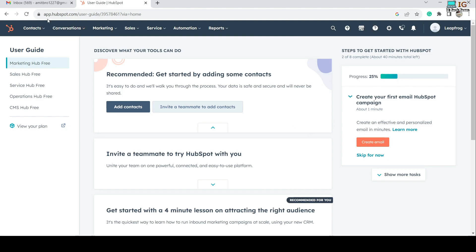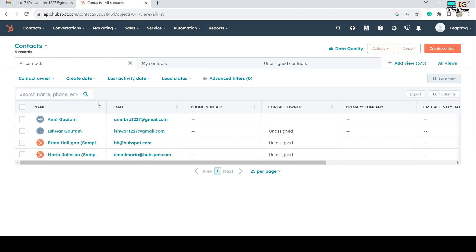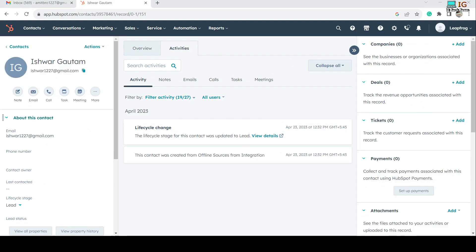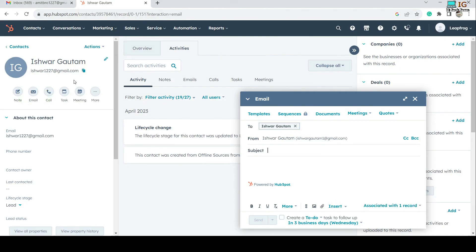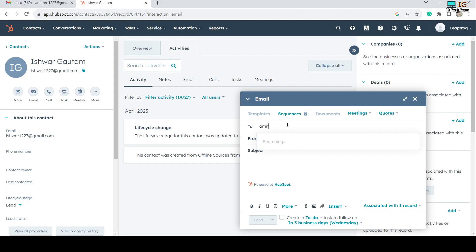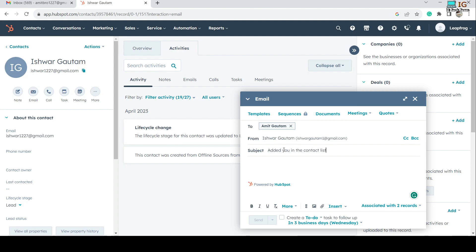I am on my HubSpot home page. I'll click on Contacts and select a contact. Here you can see the Email section — you can create an email thread from here. If you click on Email for the first time, you need to connect your email to HubSpot; the steps are straightforward. I want to send a message to my contact, so I'll compose from this email section with a subject name.